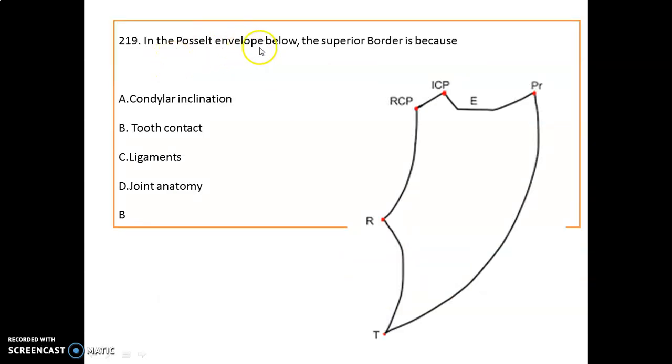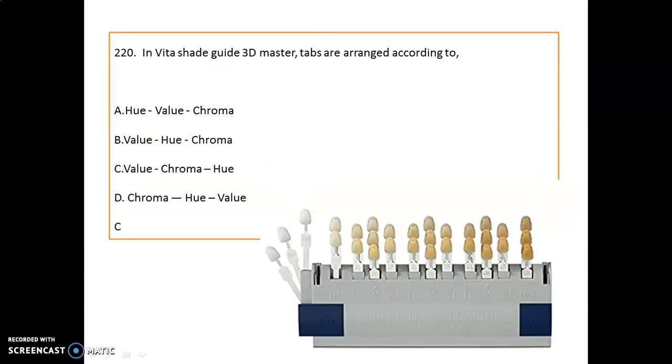In the Posselt envelope shown, the superior border indicates tooth contact.